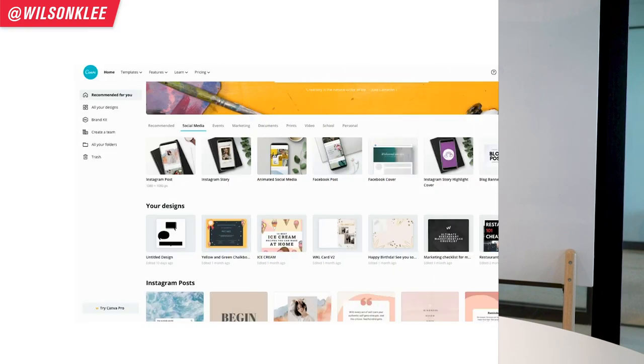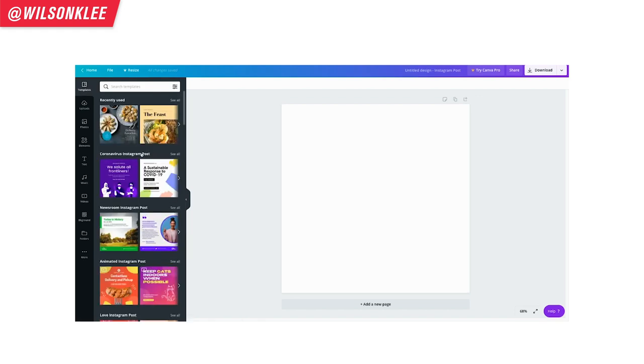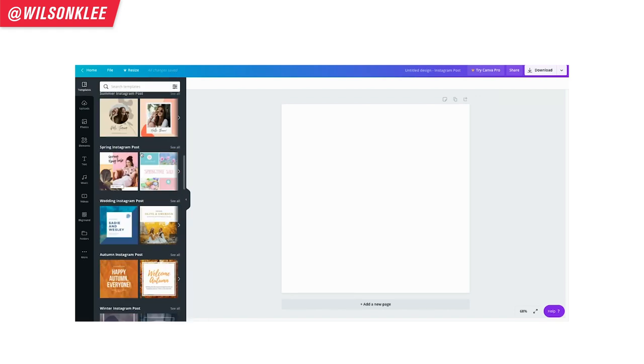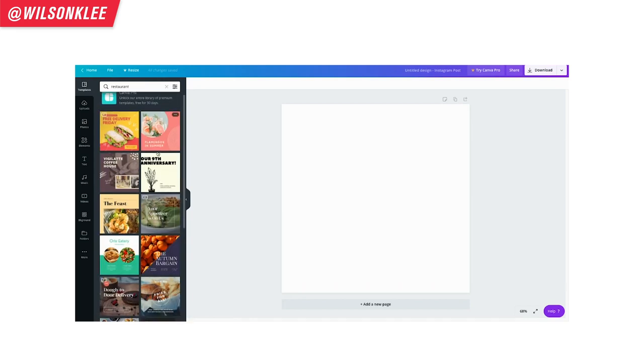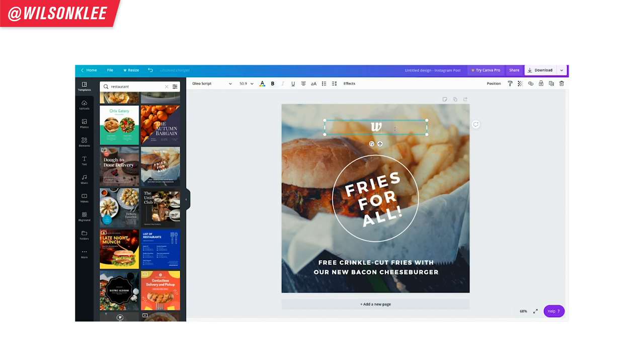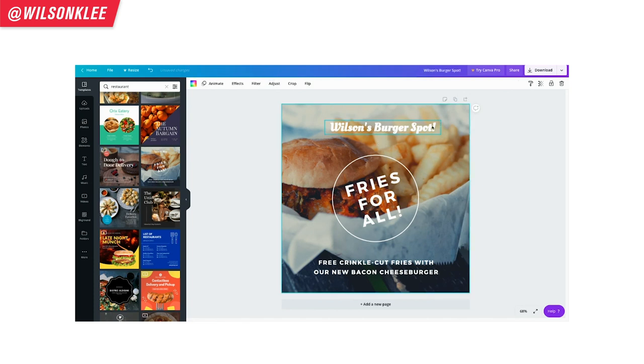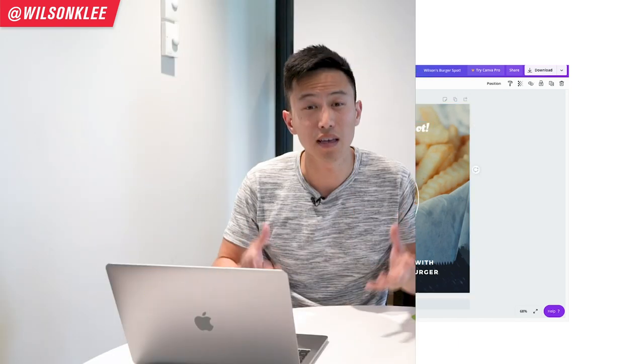The number one tool you should definitely utilize is Canva. Canva.com allows you to go on their site and create different templates — you don't need to be a designer. All you have to do is drag and drop. The image size is already preset for Instagram stories and posts. You can add different texts, graphics, and your own images to create aesthetically appealing visuals that attract more customers to dine at your restaurant.